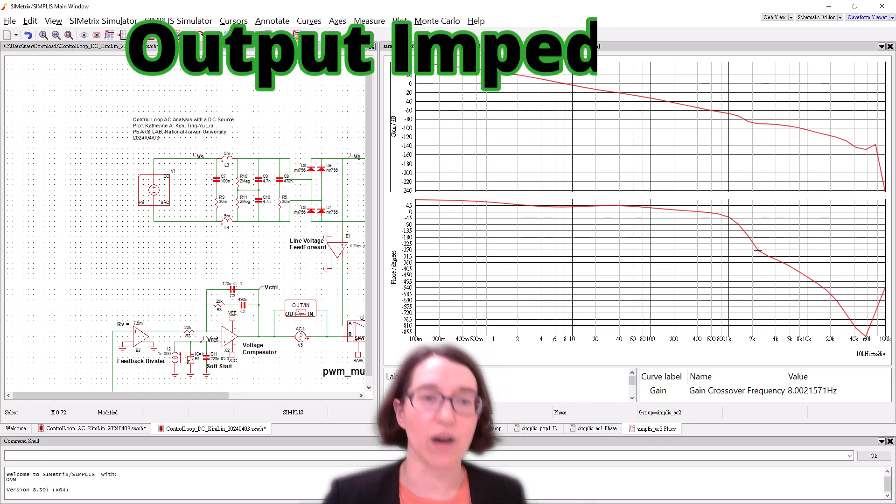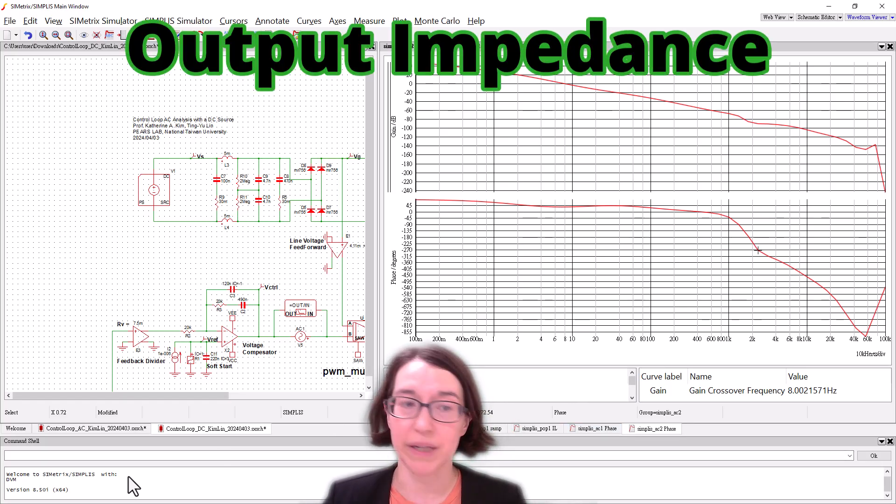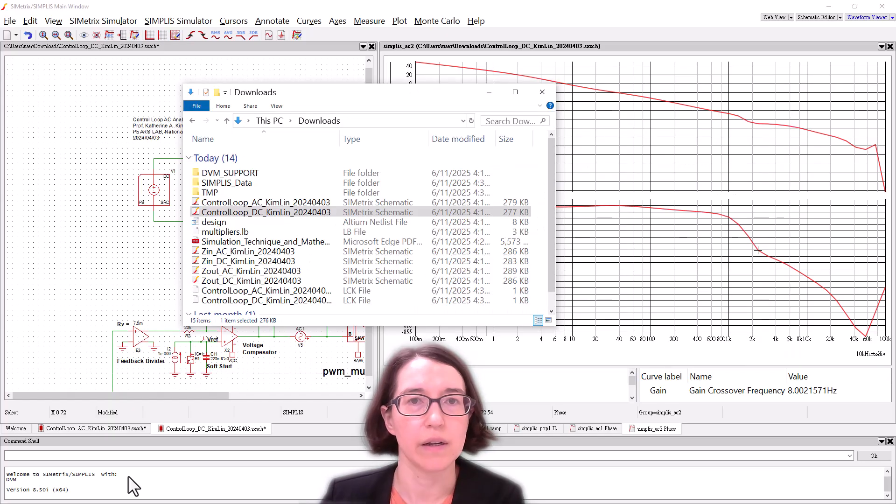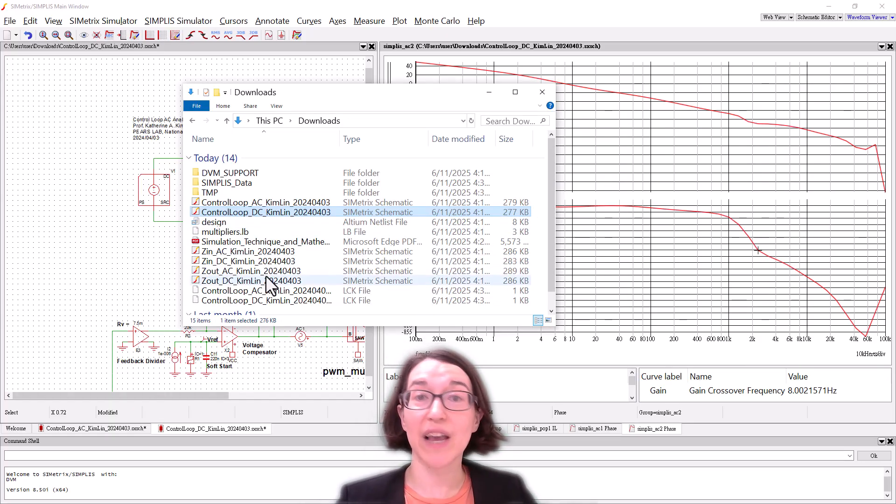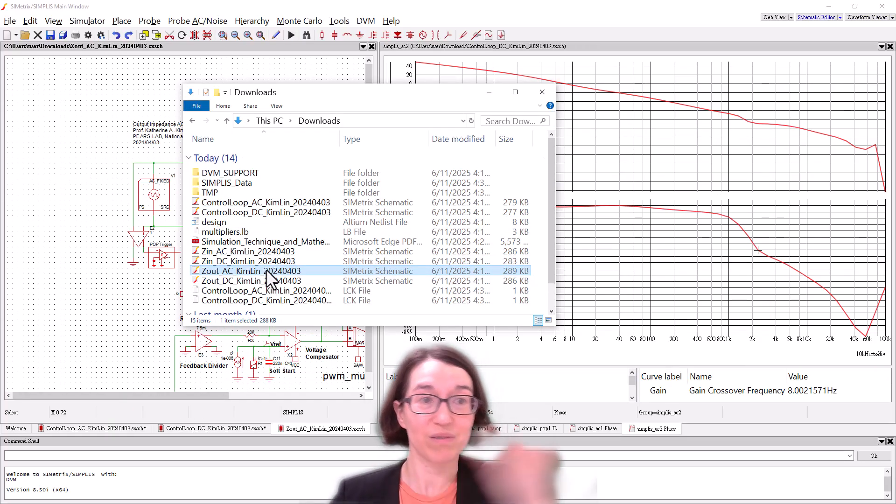Now we'll move on to the output impedance. So let's go back to our downloaded files. I already have the output impedance ready for you to go.